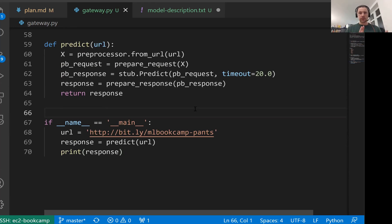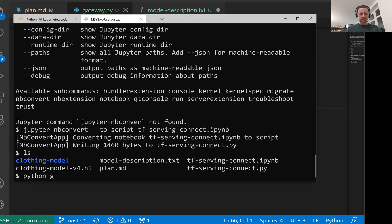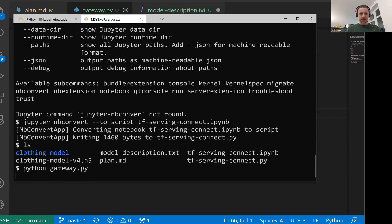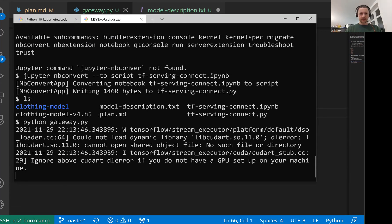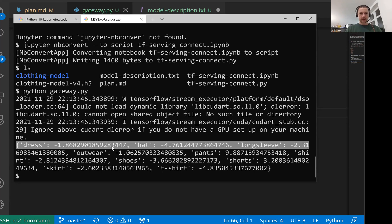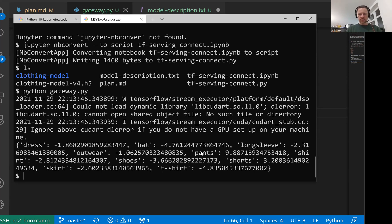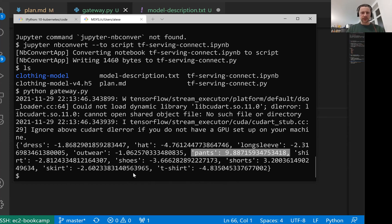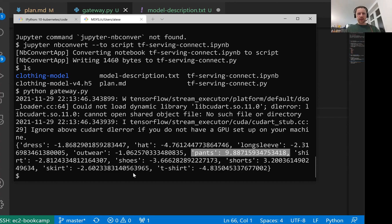So we turned this notebook into a script. Let us now execute the script. So we execute the script and we get the response with pants and the rest of things. It works. Now what we want to do is turn this script into a Flask application.